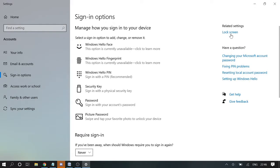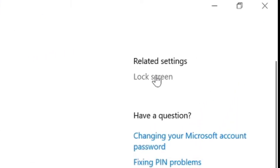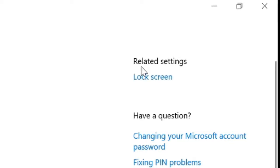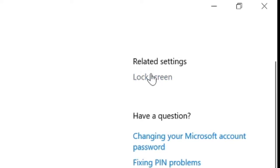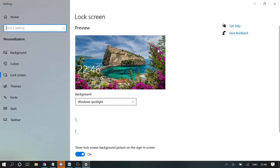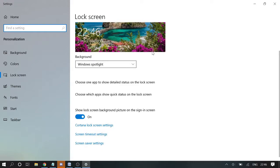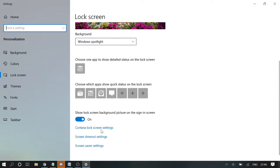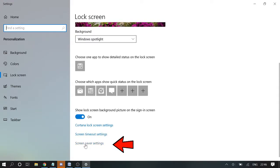And then on the right hand side click on lock screen which is under the related settings. Then at the bottom click on screen saver settings.